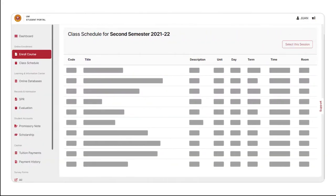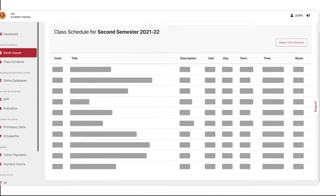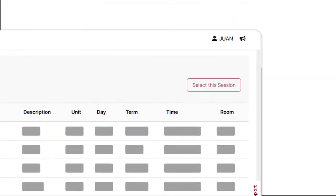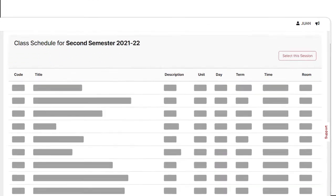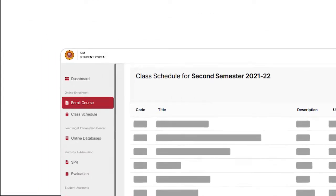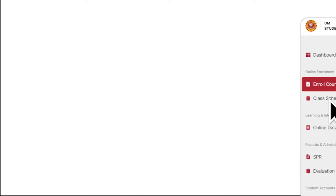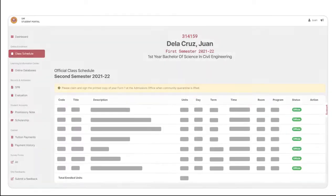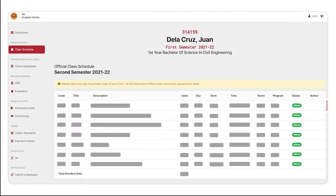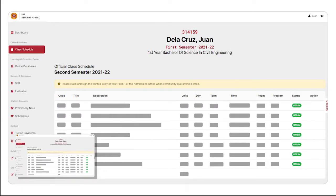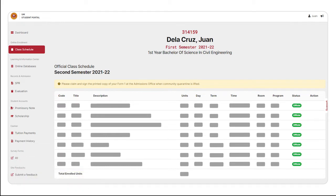Step 6. Choose your desired session, then click the Yes option on the screen to finalize your class schedule. Afterwards, please take a screenshot of your enrolled subjects. This screenshot of your subjects will serve as your unofficial soft copy of the Certificate of Matriculation, also known as your Form 1.